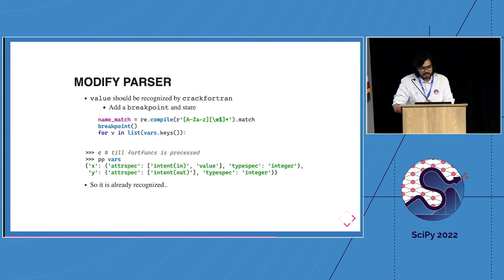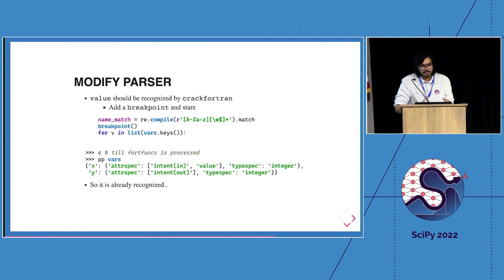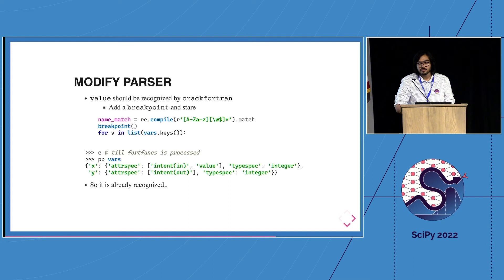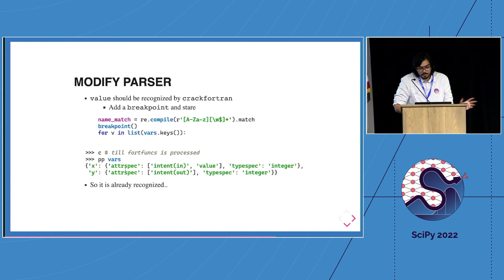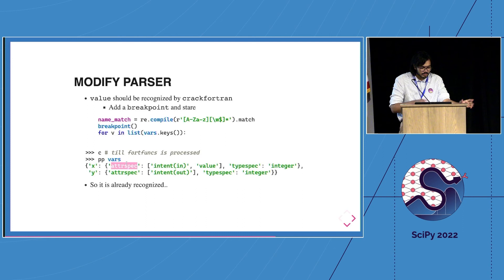The first thing is you need to check if value is actually recognized by the parser. Is this in the right place? And thankfully it is. This is because of some other work. F2Py, at least the Crack Fortran portion, is also used by Sphinx Fortran. They made a lot of pull requests at some point to recognize, at least in Crack Fortran, a lot of these tokens so they could do better documentation, even if we don't actually support all the features throughout the entire pipeline. But it helps because in this particular case we can see that value is already recognized in the attribute specification for the variable.